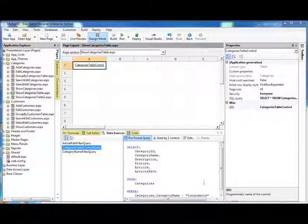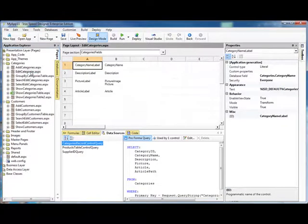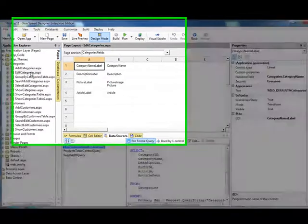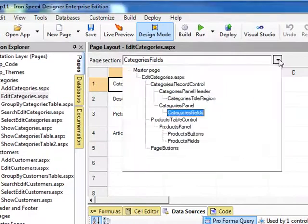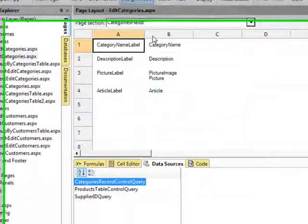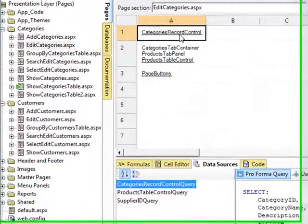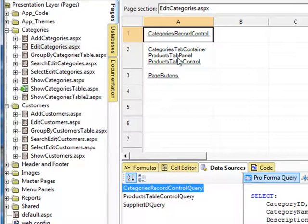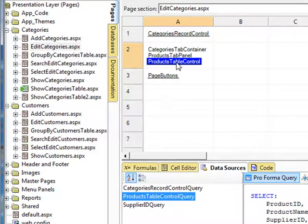Going back into our IronSpeed project, we'll go to the Edit Categories page, and we're going to go all the way to the top level. One of the things that we see is the Category Record control, and underneath it, the Products Table control.